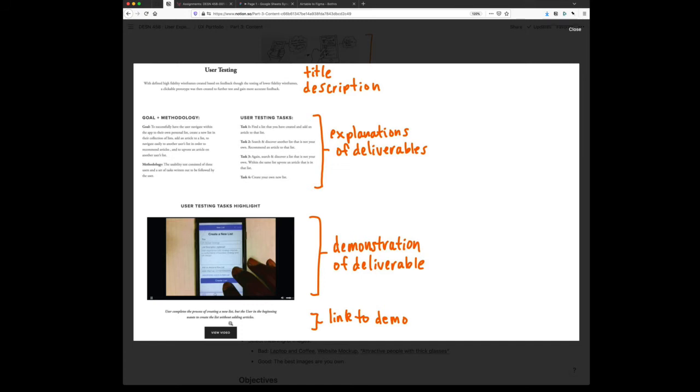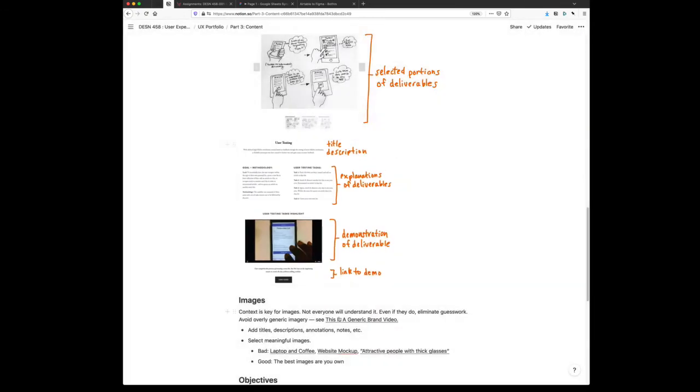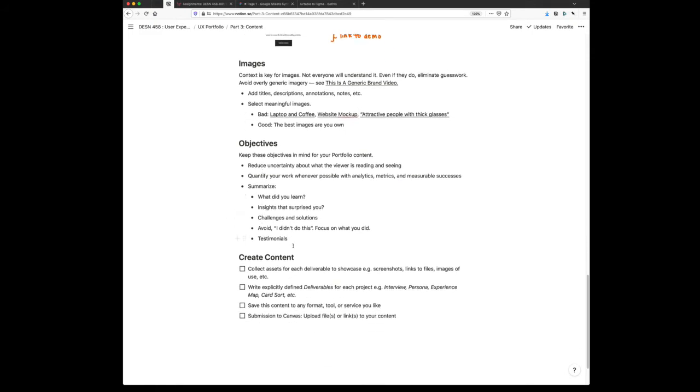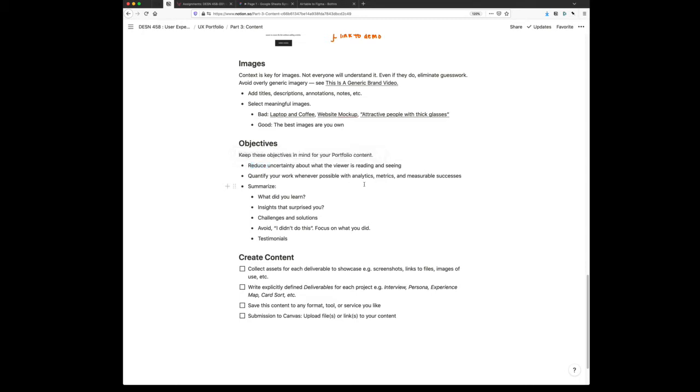Showcasing what was actually done in this project, because what you don't want to do is just write user testing as a bullet point. You're using your portfolio as an opportunity to expand and sell and communicate what you actually did on a project. We've already talked about images. Keep asking yourself, what are the objectives of each of the content? You're trying to reduce uncertainty. Whenever you can, talk about how this actually improved the experience. That's what UX is, a lot of what UX is about. This same section is going to be uploaded to Canvas.